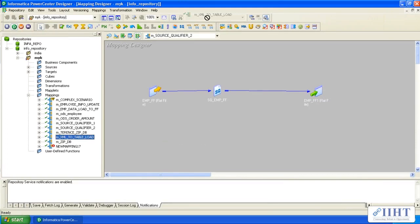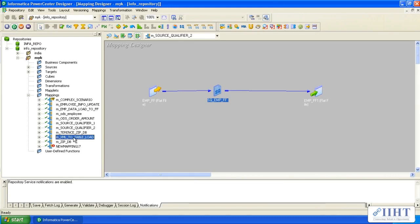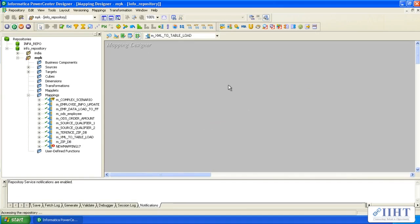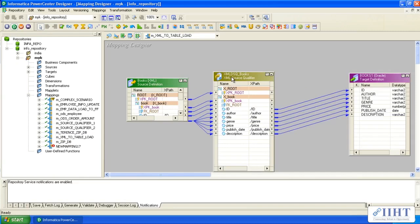You can see that the file source qualifier transformation and the relational source qualifier transformation both have the same icon, marked as SQ. But for XML transformation, the XML source qualifier has a different icon. You can see here this is the XML source qualifier transformation — this is our XML source.